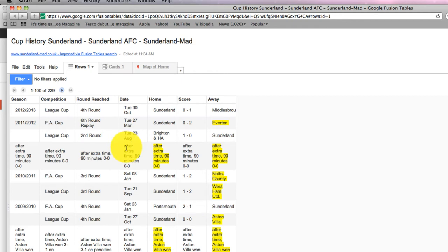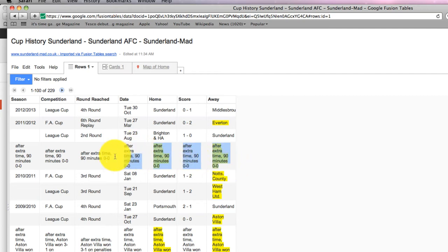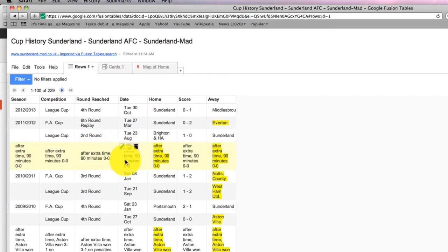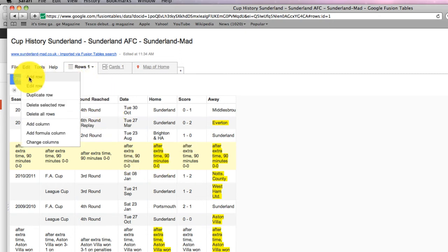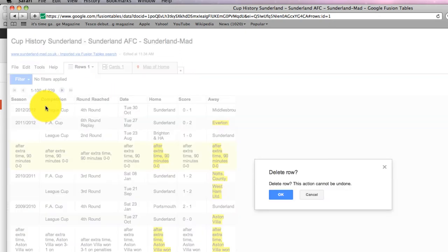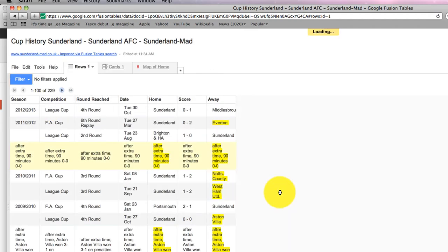At this point in any data journalism, if you're getting information from elsewhere, you're going to have to tidy it up a little bit. You can see this line here is obviously content that's in the wrong place. If I've clicked on that row, I can clear it up by going to Edit and then Delete Selected Row, and that's okay.